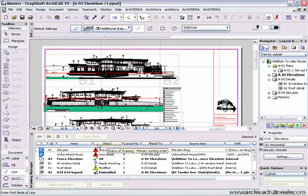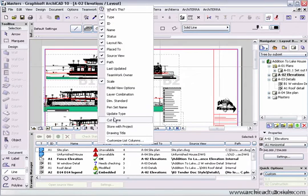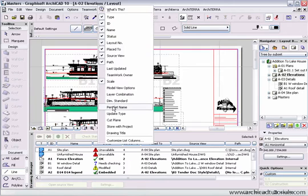If you want to see an additional field simply right click on one of the fields here and a list will become available. At this point you can choose any one of these options. For example, Scale.